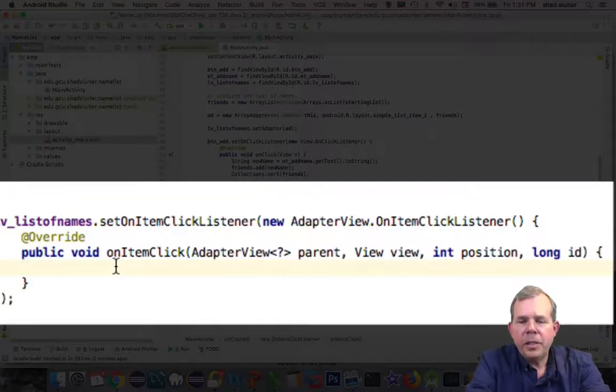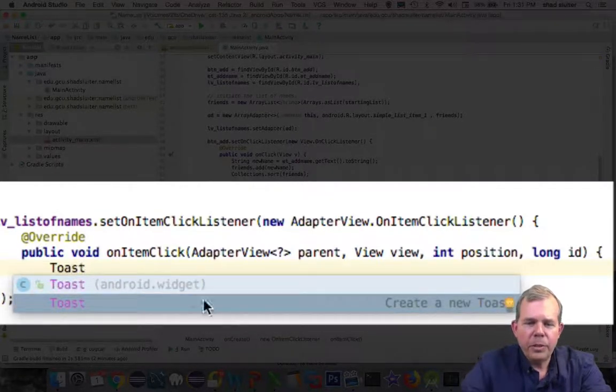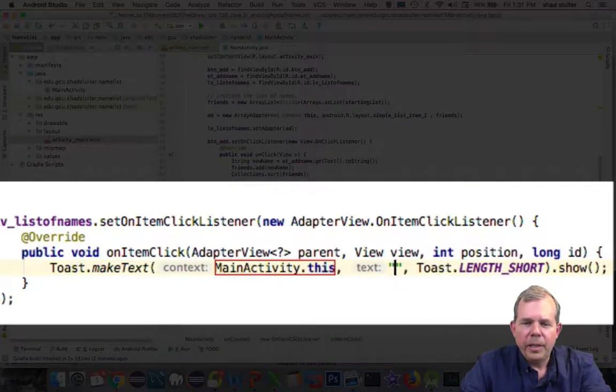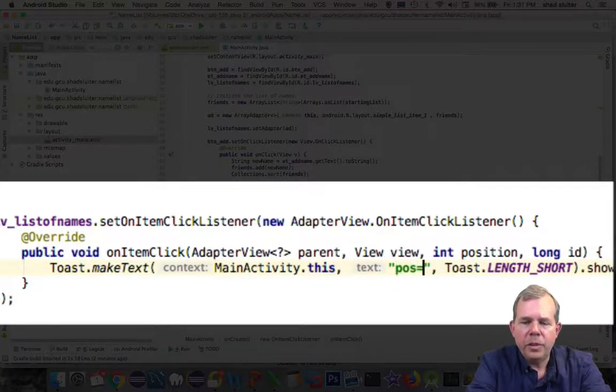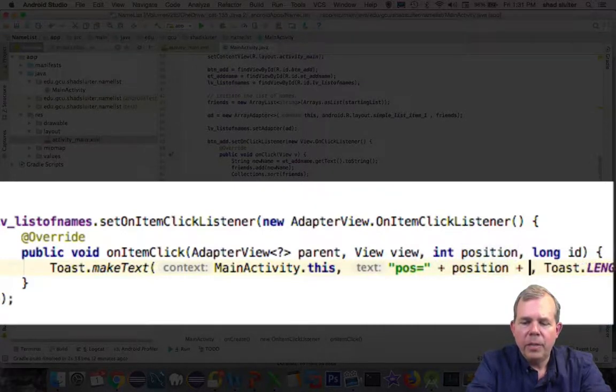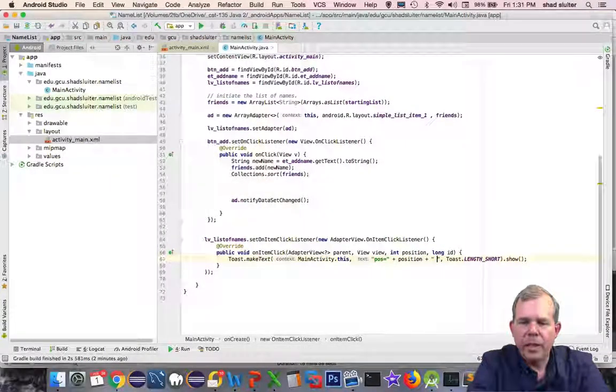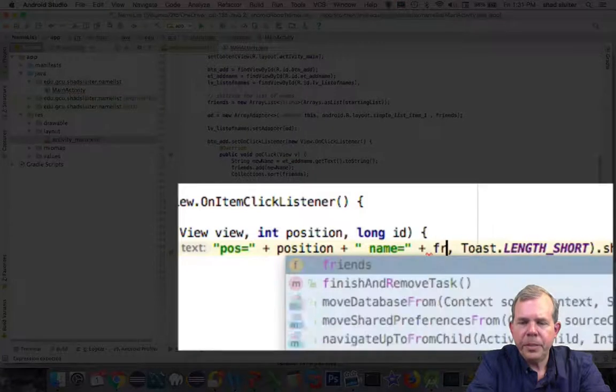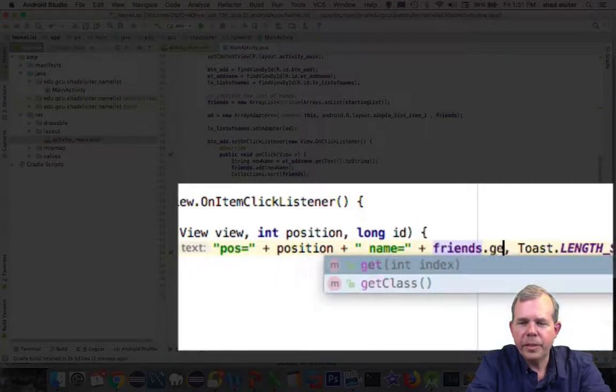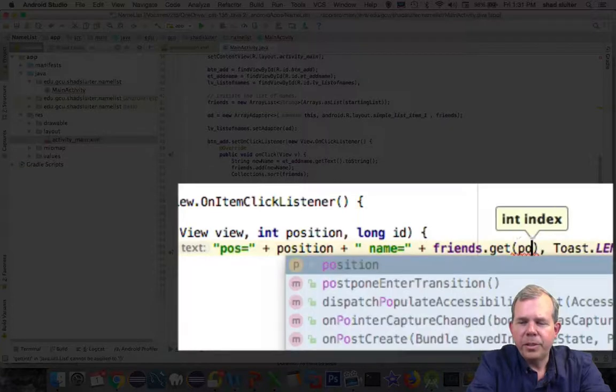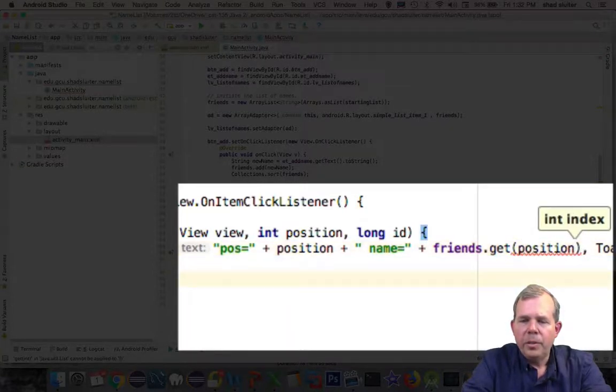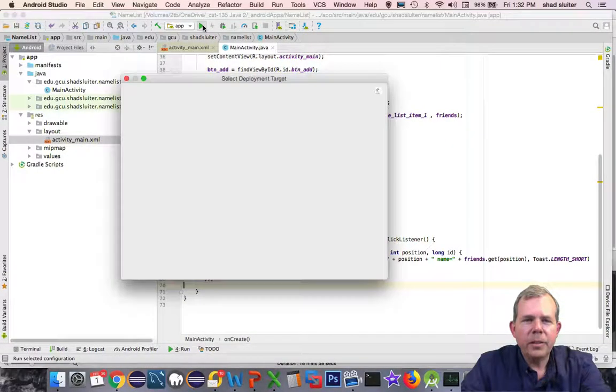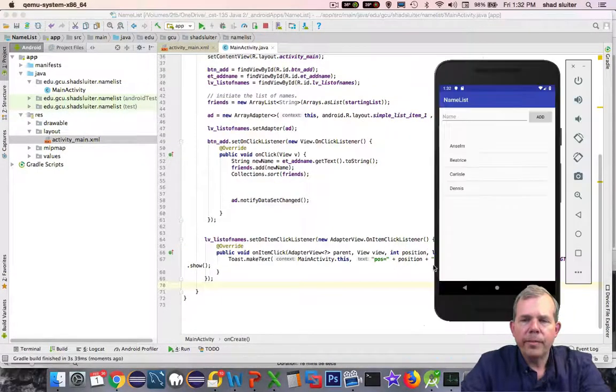Just to see that it worked, I'm going to make a toast. Type in the word toast and choose create new toast. Inside of the text, we're going to say the position equals and type in the word position. Then we'll add the actual name of the person. We'll say space name equals, and then we'll say the word friends list dot get, and then I'm looking for a number which is also position. This should give us an event that we can click on the list. Let's run the program again and see if it works.